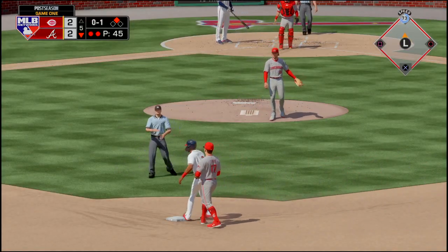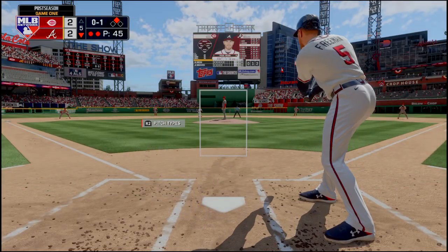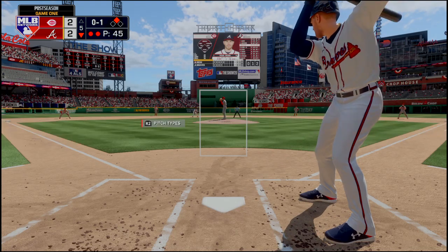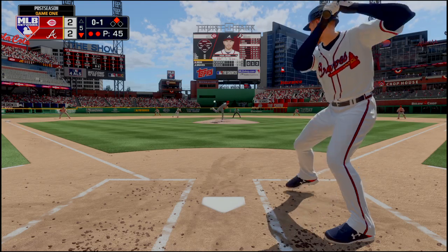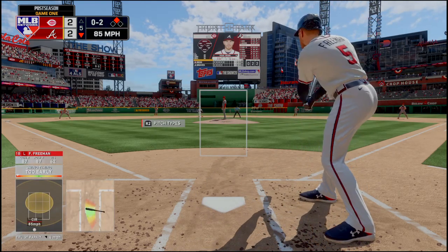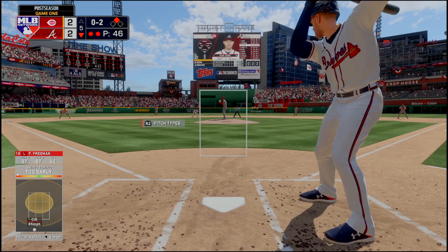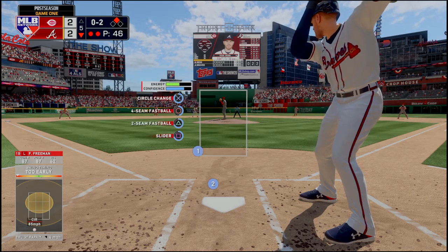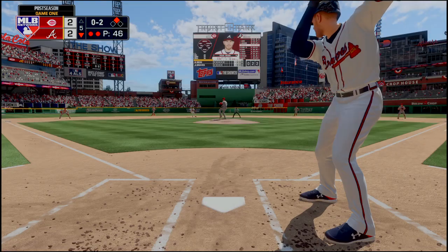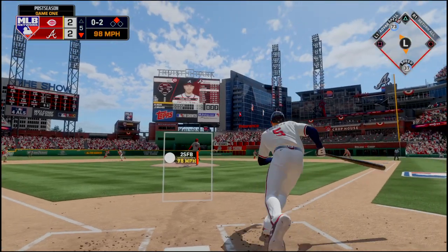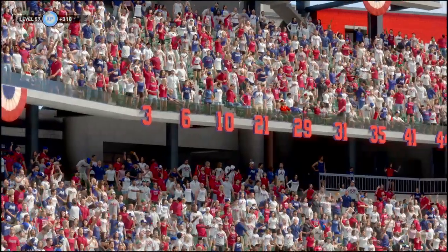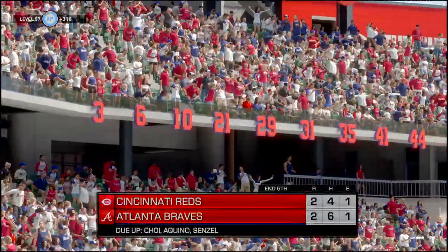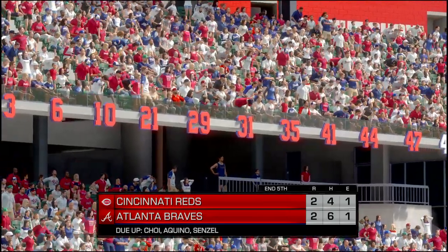Oh, thank god the dude covering the base was too far away — that could've been bad. That was an ugly swing, 0-2. Swung on a hit to right — right fielder makes the catch. Nothing to show for it. Five innings in the books, game still tied at two.